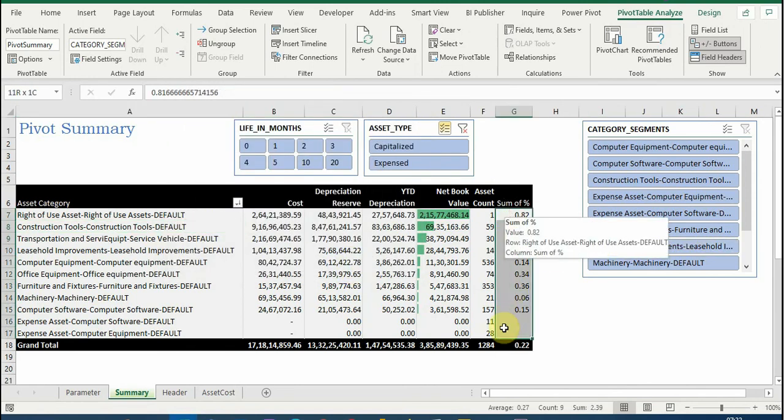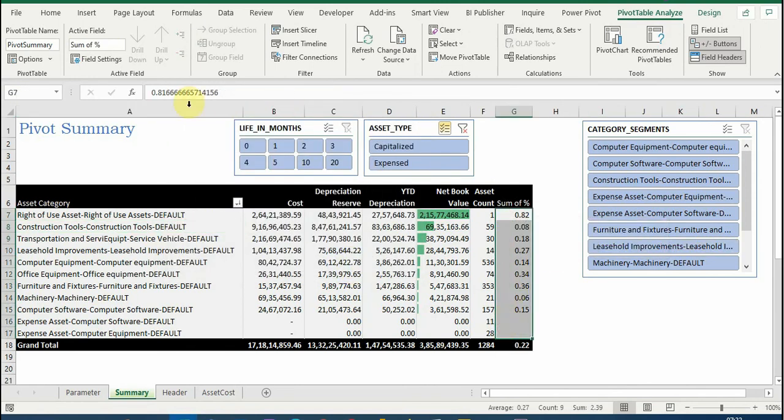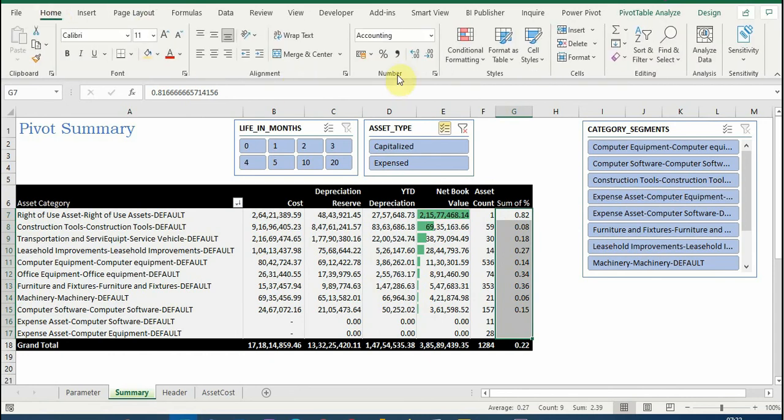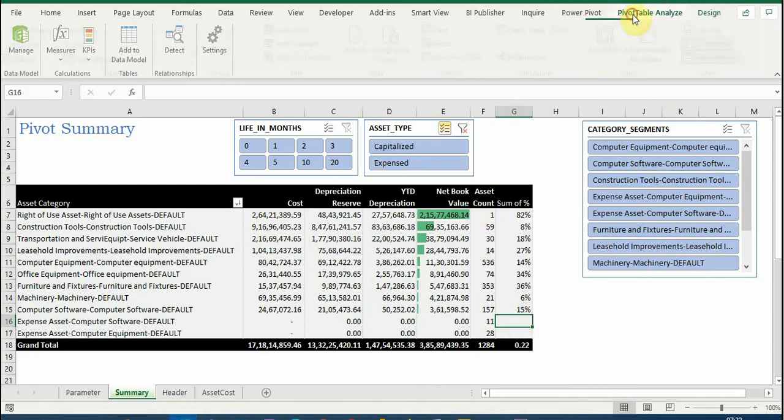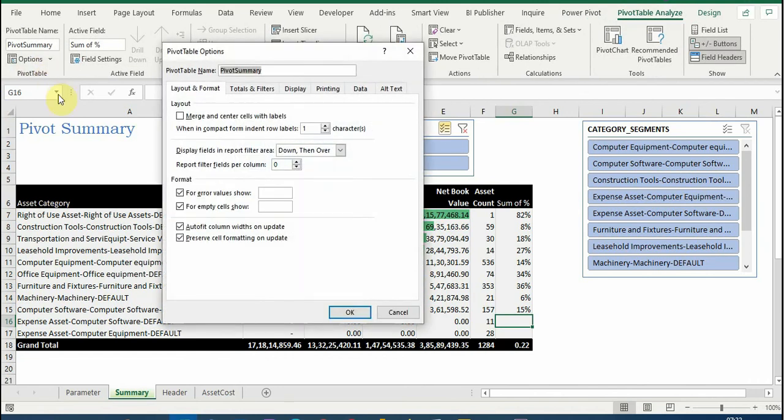I can convert this in percentage. So here as of now you can see there is a null value showing. The reason is I did a setup which says that if there are errors it should show blank.